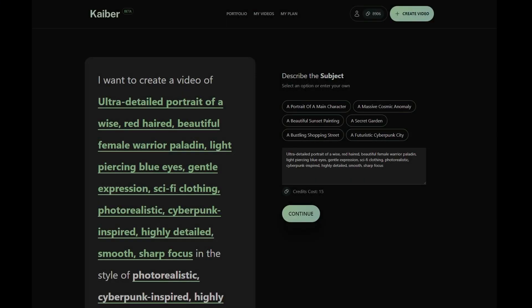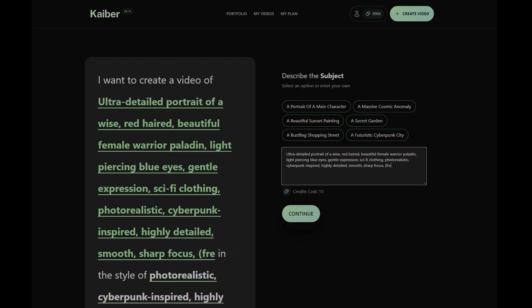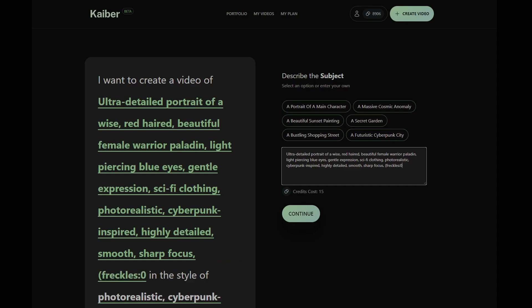On the other hand, negative weighting helps you to tell Kyber which prompts to minimize in your video. To use negative weighting, add a colon and decimal number between 0 and 1 at the end of the prompt and enclose both the prompt and weight in brackets. The smaller the number, the less emphasis Kyber will place on that prompt.